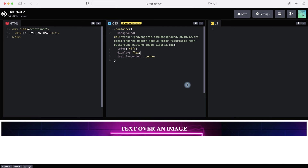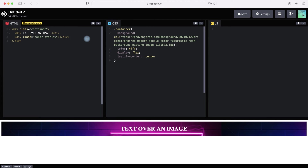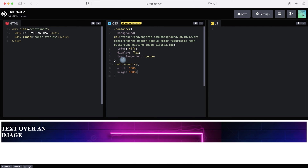Then let's make an overlay above the image so we can read our text on any image, especially on a light background. For this, inside our container class create another class called color-overlay. Then let's add CSS parameters for this color-overlay: set width 100% and height 100%, then set position absolute so the overlay covers the entire area.